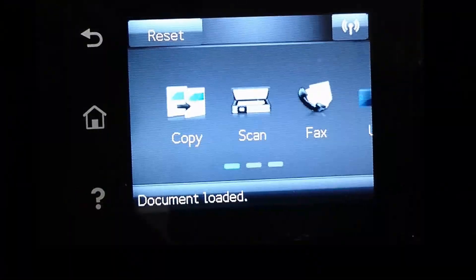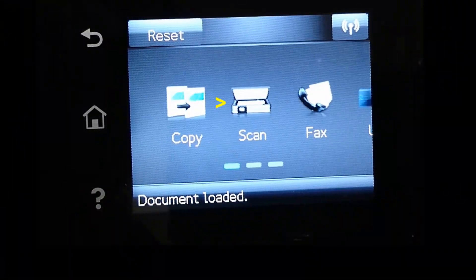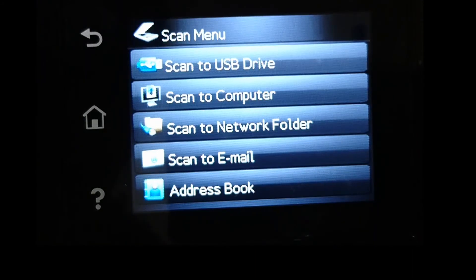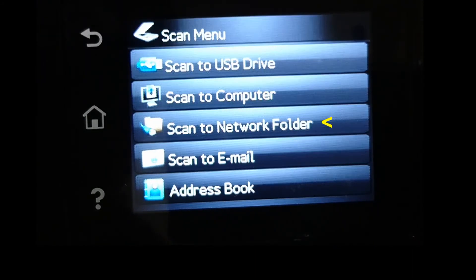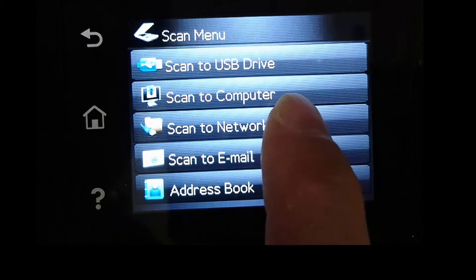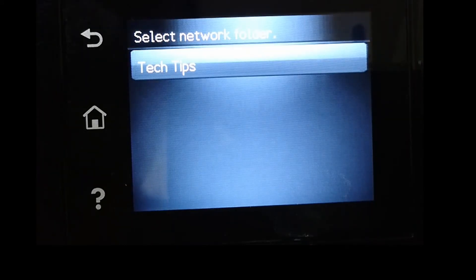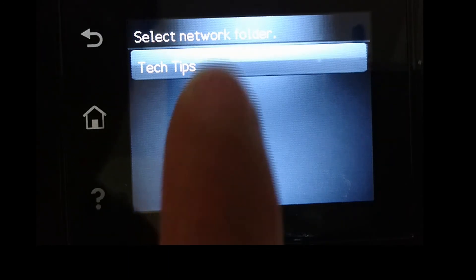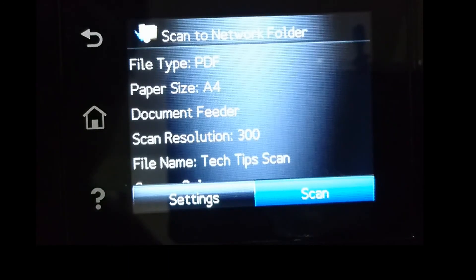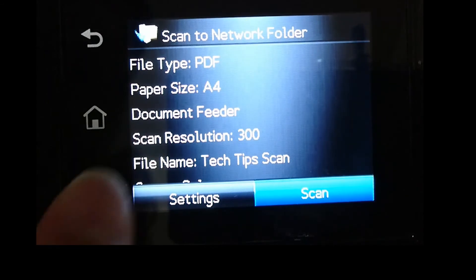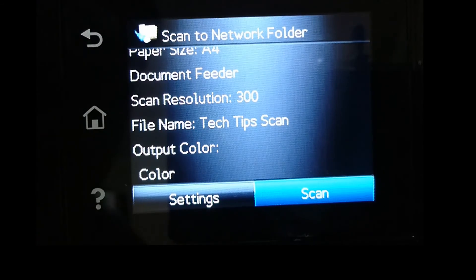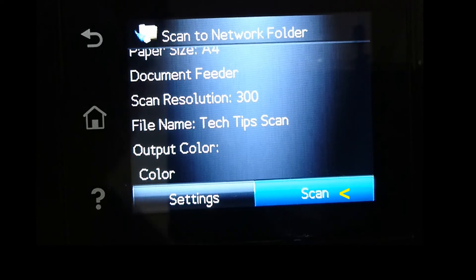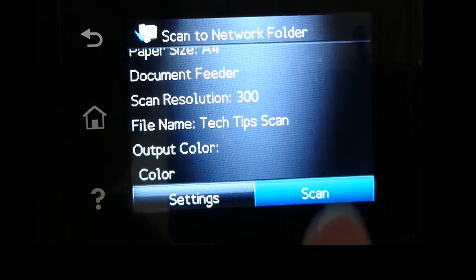From the control panel, let's select scan. Select scan to network folder. This is the network folder that we have set up. Select it. And these are the settings for our scan to network folder. With the documents on the ADF, select scan.